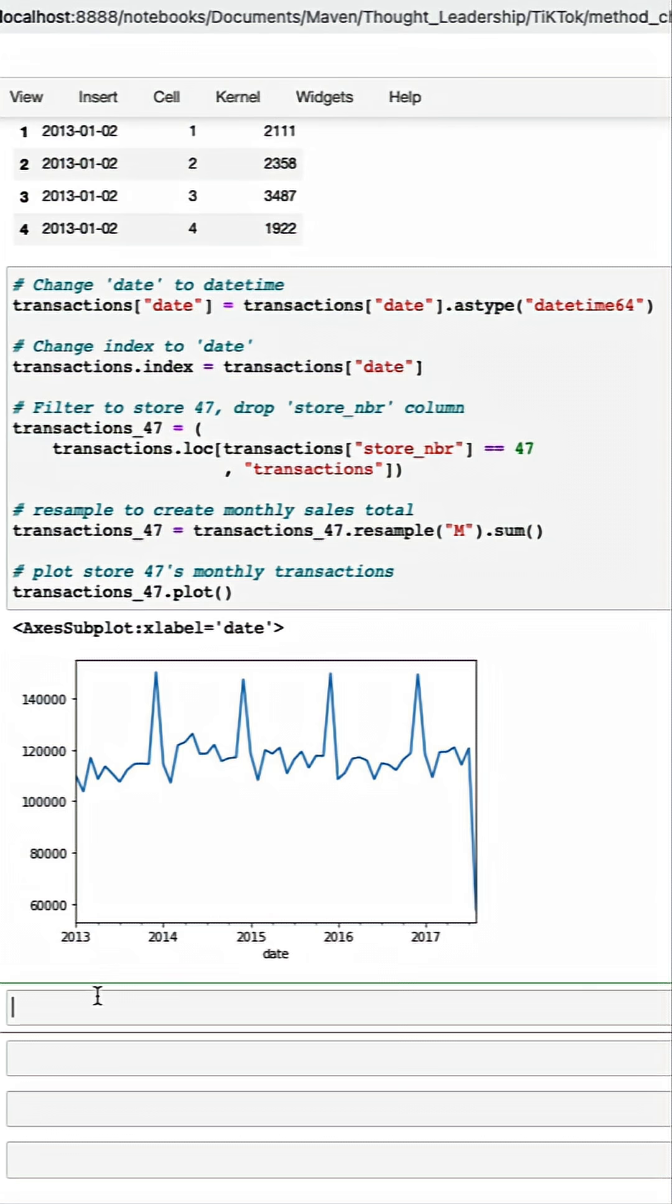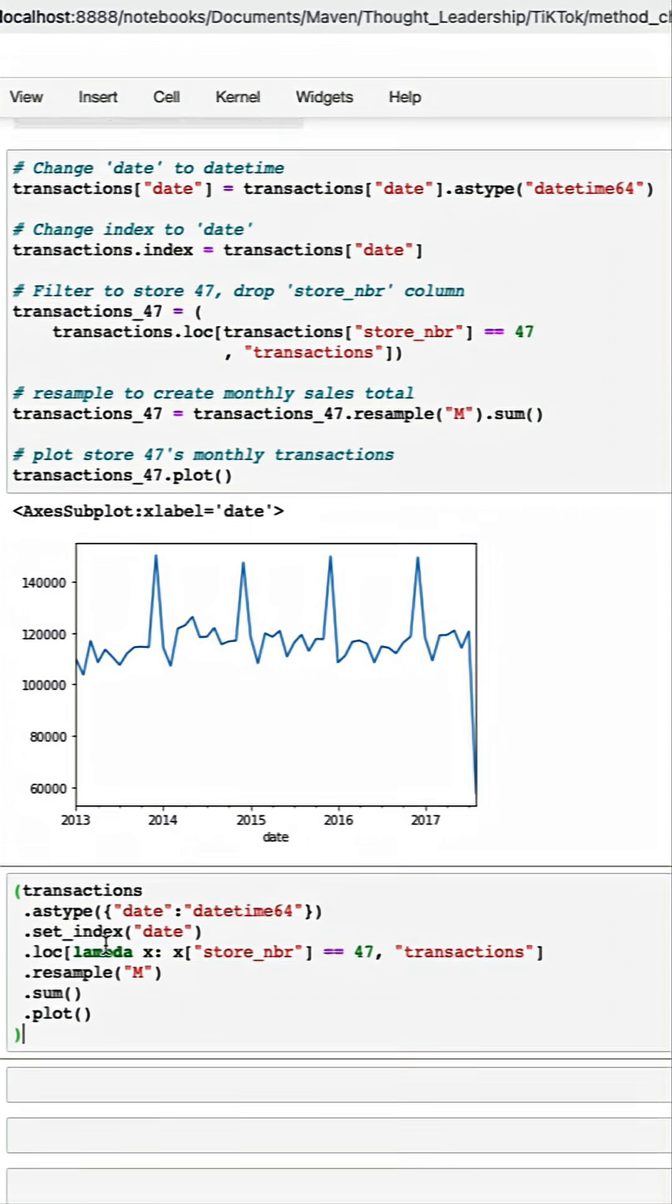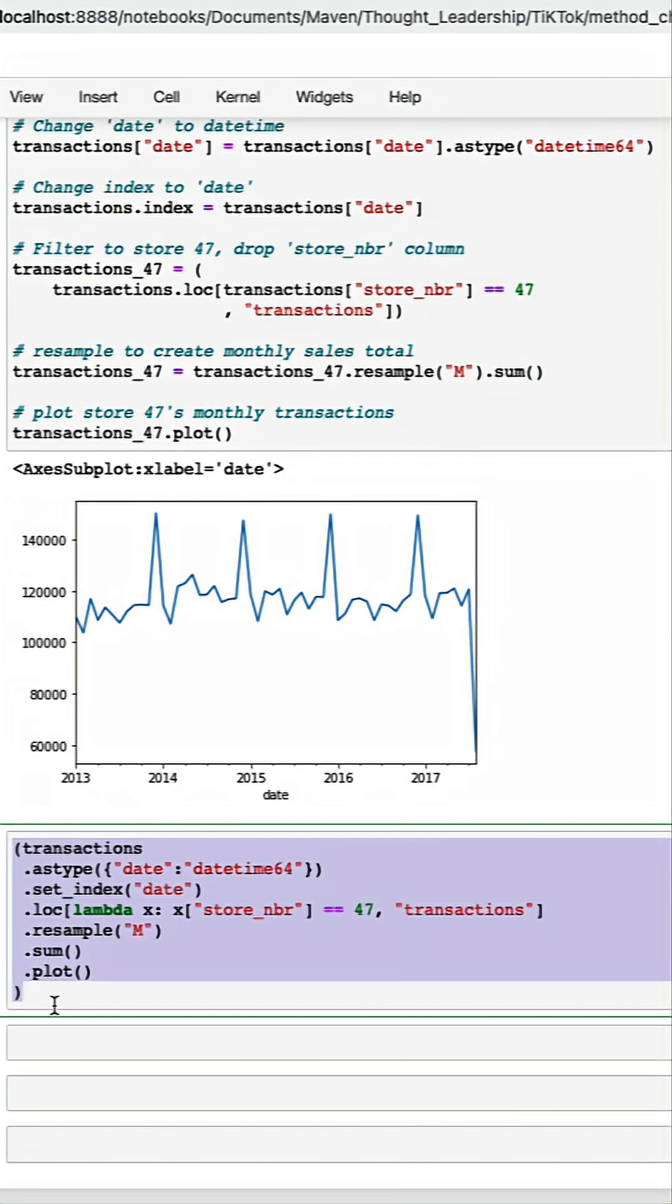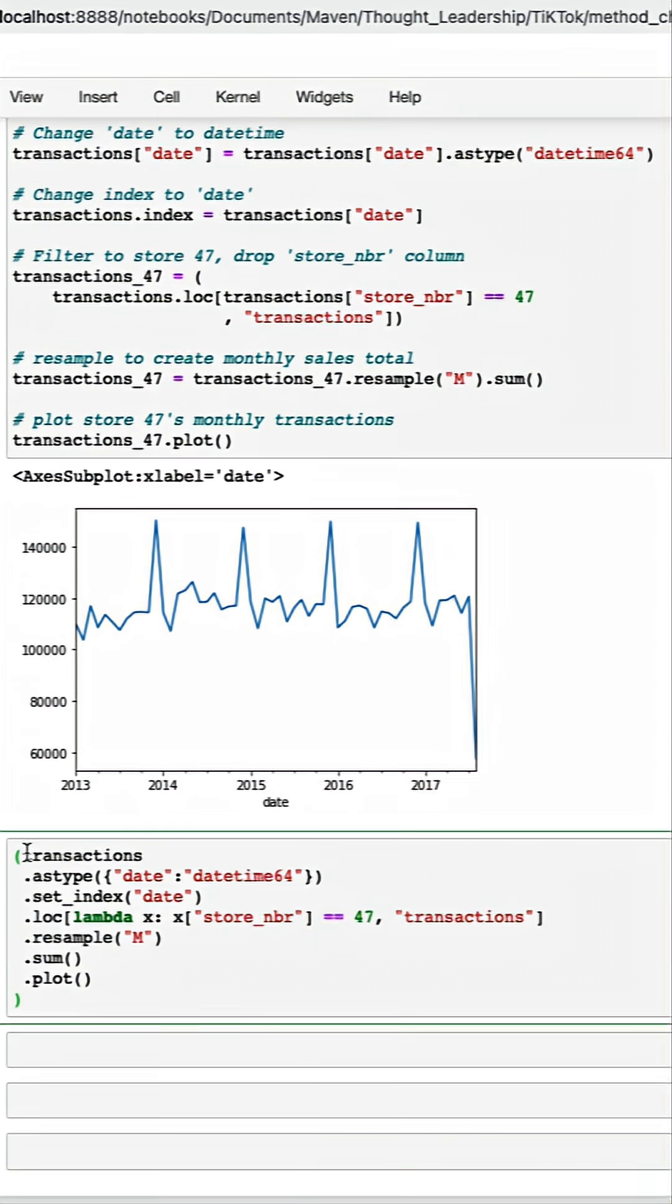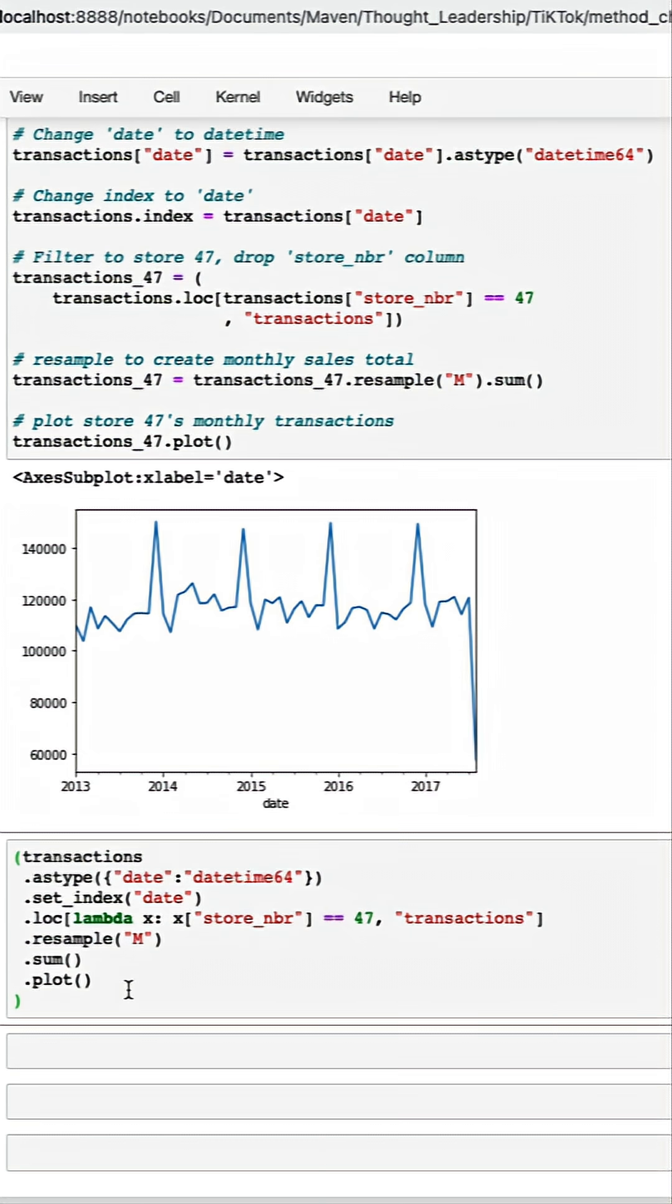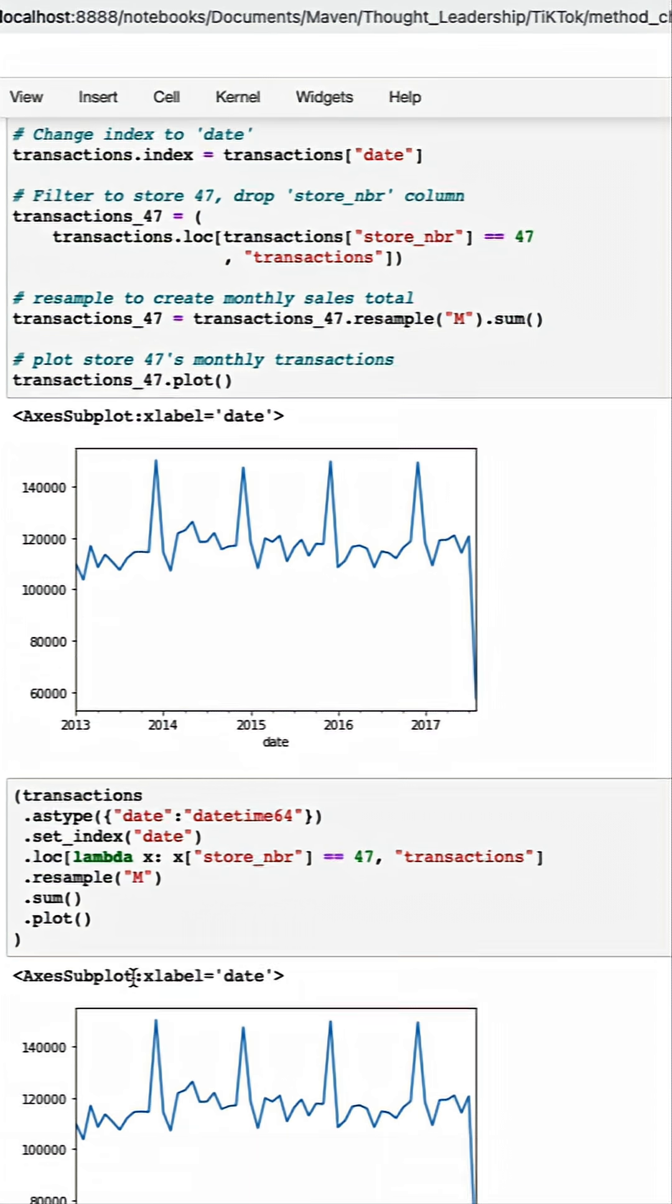This is a fine workflow, but these methods that we called return data frames, so we can chain methods together. If we set parentheses at the beginning and end of our code, we can set our methods nicely in a line and we'll end up with the exact same thing.